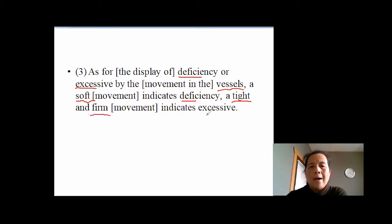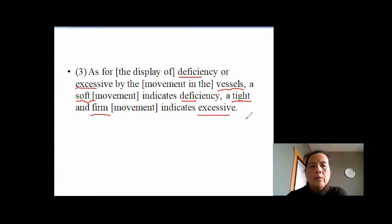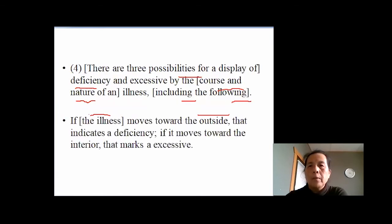So basically the same principle: a weaker, softer pulse is a deficiency kind of pulse, and a tight, formed, stronger pulse is an excessive pulse. That's the first deficiency and excessive — we're talking about the pulse.